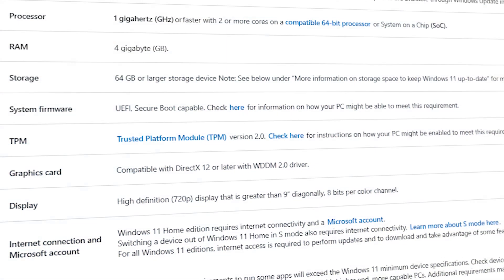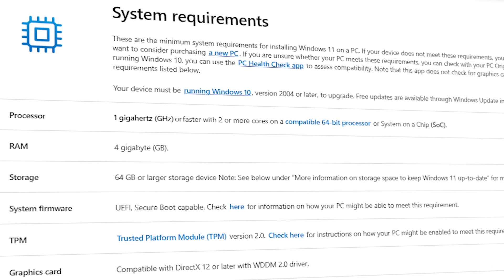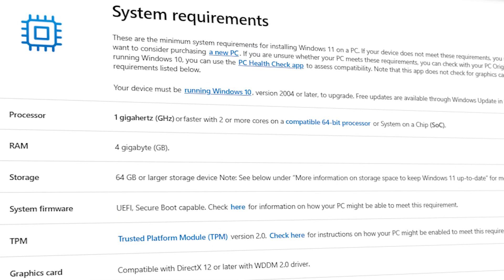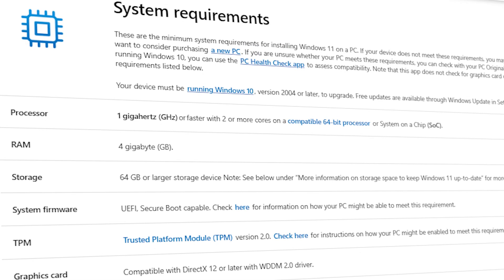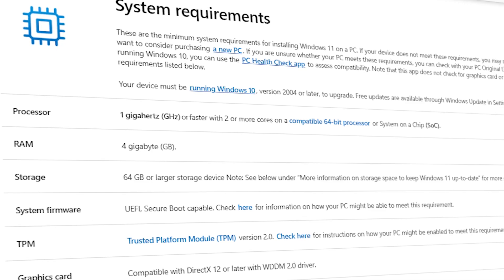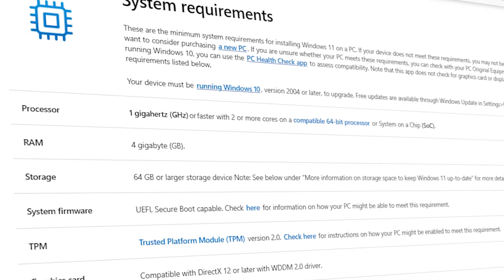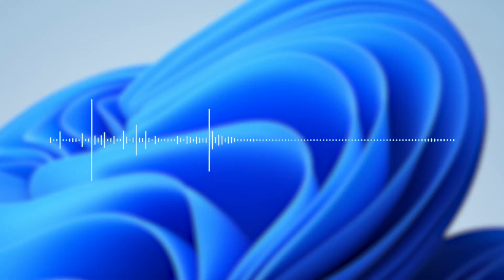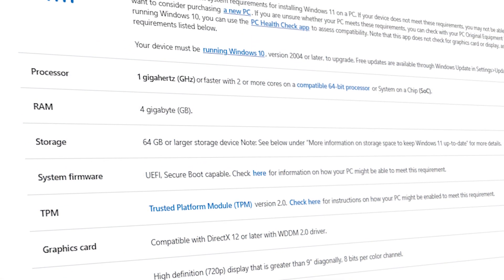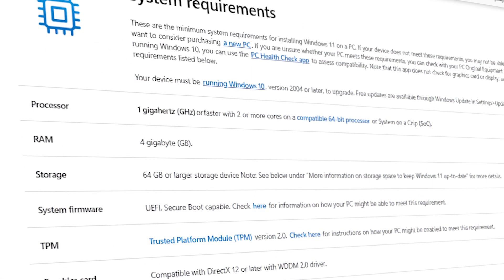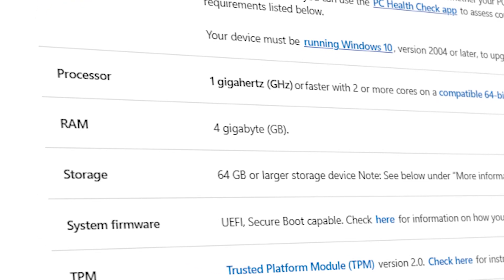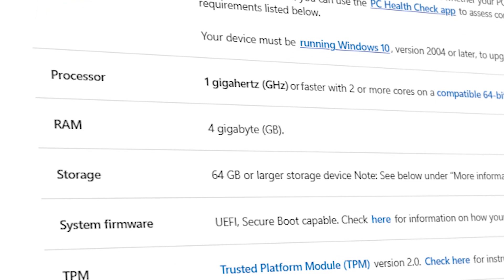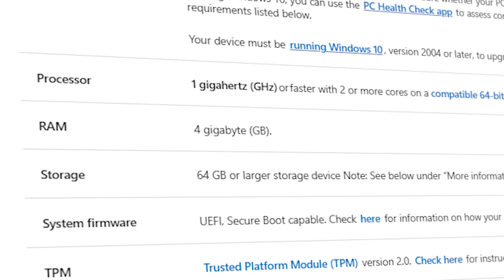First, let's take a look at the Windows 11 requirements. For the processor, you'll need at least 1 gigahertz or faster chip with two or more cores on a compatible 64-bit processor. More about supported generations of CPUs in just a minute. For the RAM, you'll need 4 gigabytes or more, and you'll also need 64 gigabytes or larger storage device.